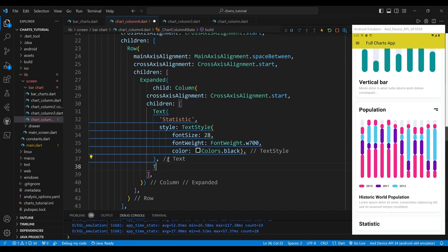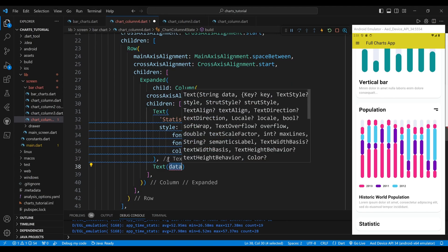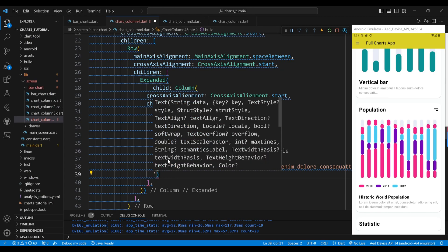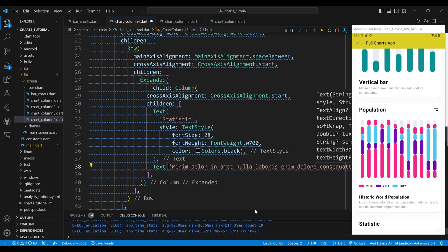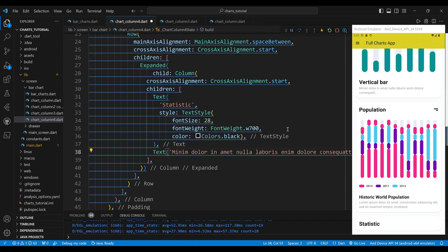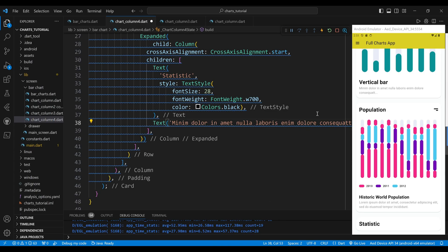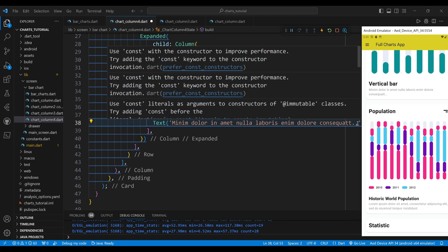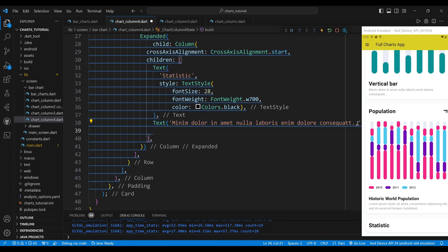The second child of the column widget is a text widget, which will display a short description of the data. We set the style of the text widget to have a font size of 16 pixels, a normal font weight, and a gray color.